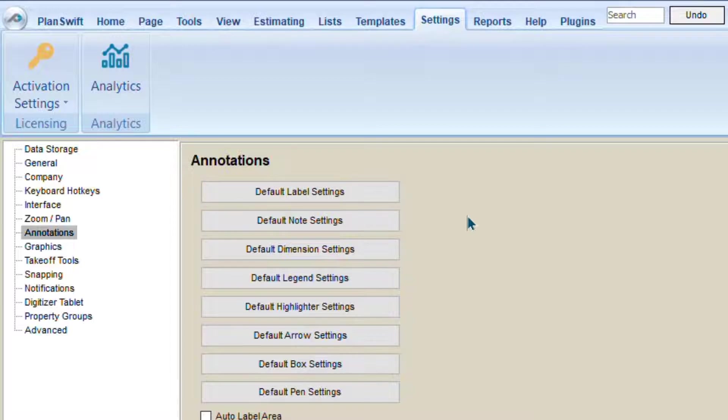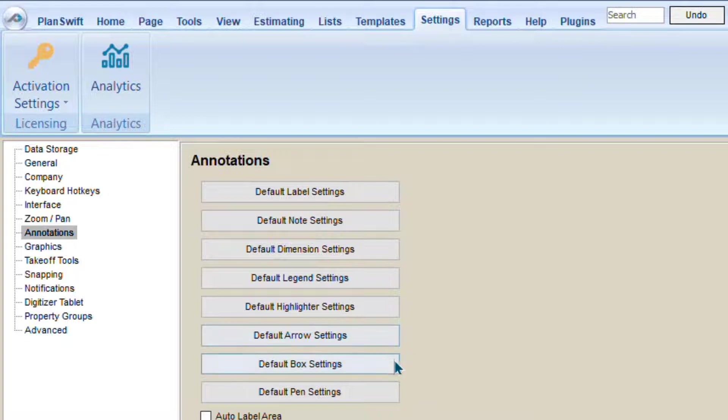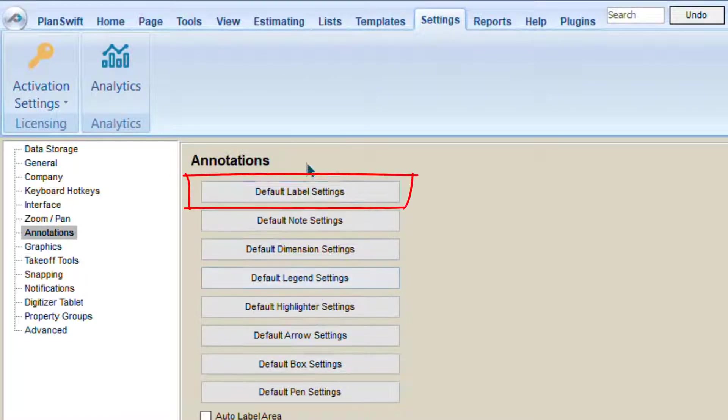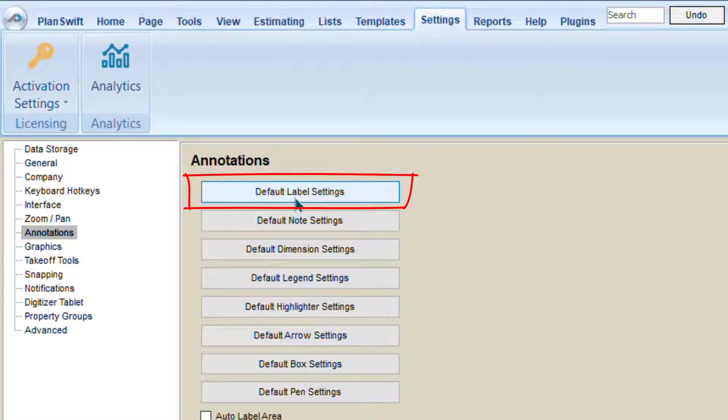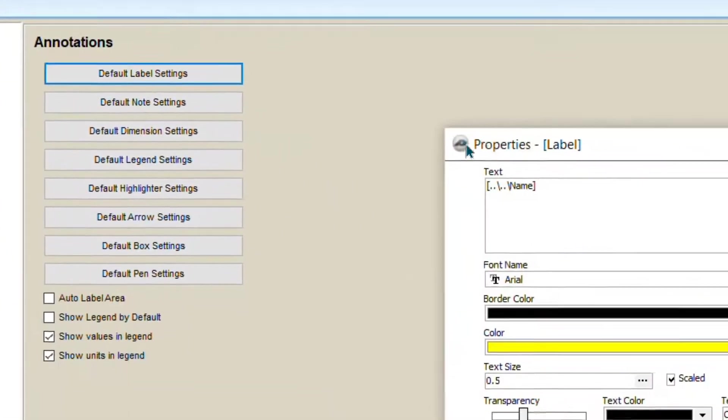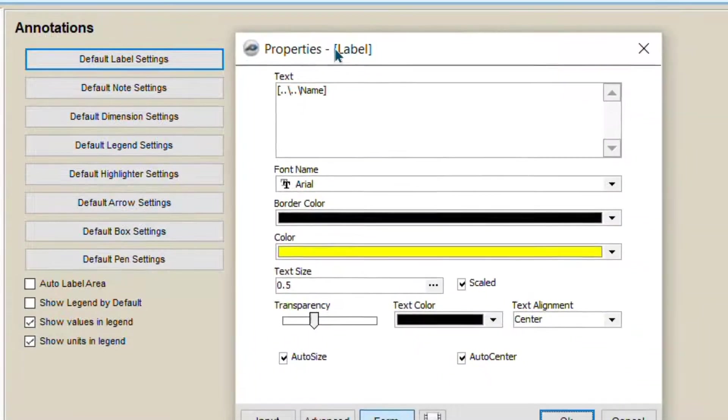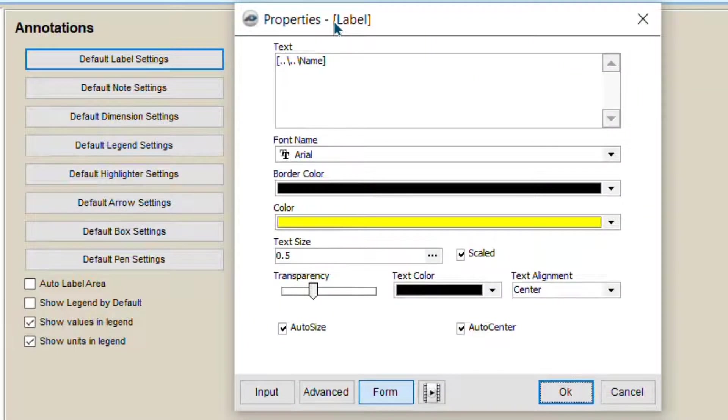We will have a look at all the settings. Let's start with the label. If you need to adjust some settings, click here on Default Label Settings. Planswift will allow you to adjust the settings.